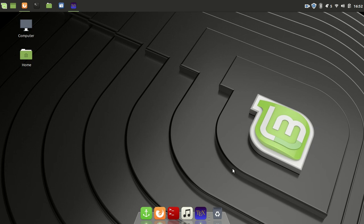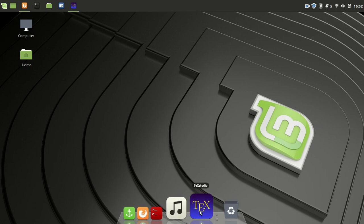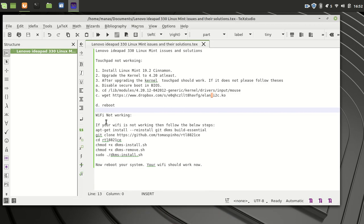For the Wi-Fi, you have to install the build essentials, and then you have to clone that particular branch.